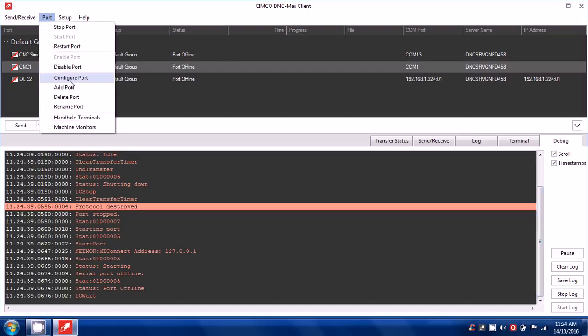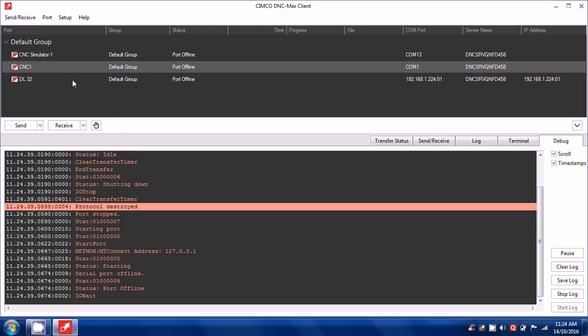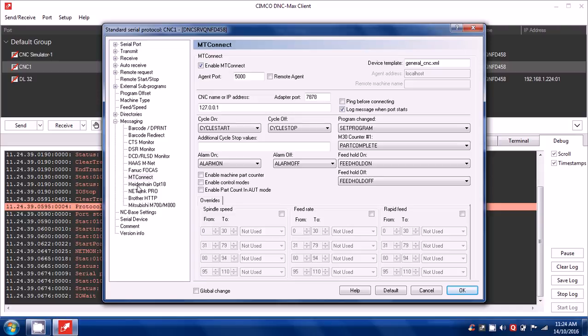Just confirm that you have connected MTConnect under the messaging system.